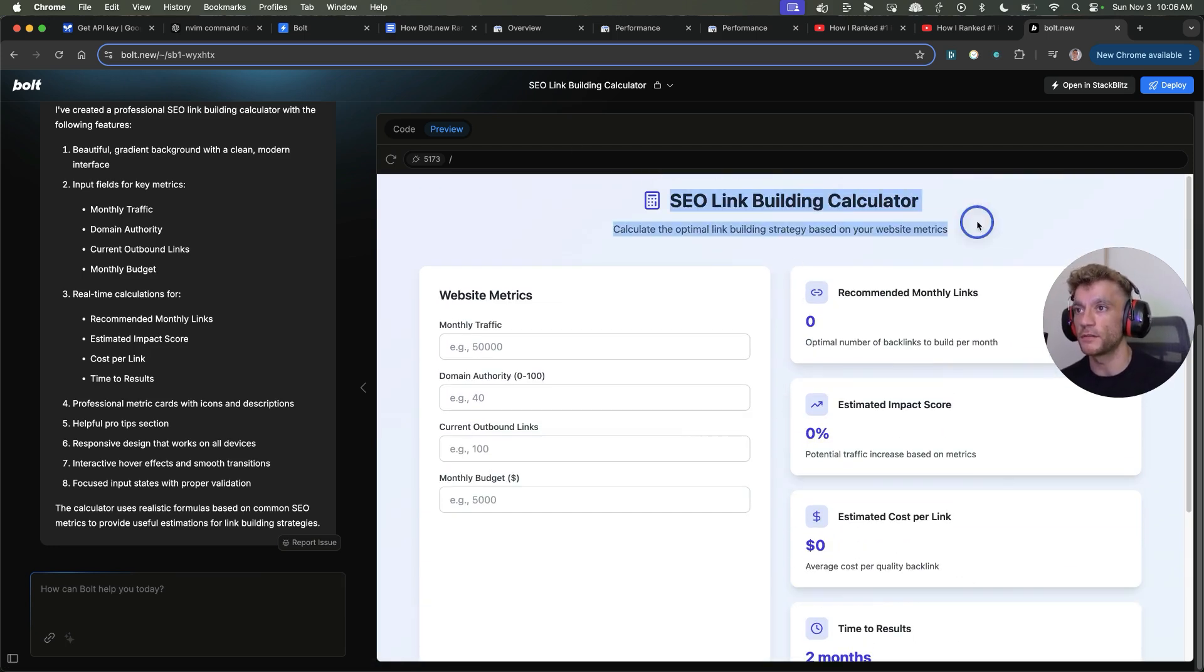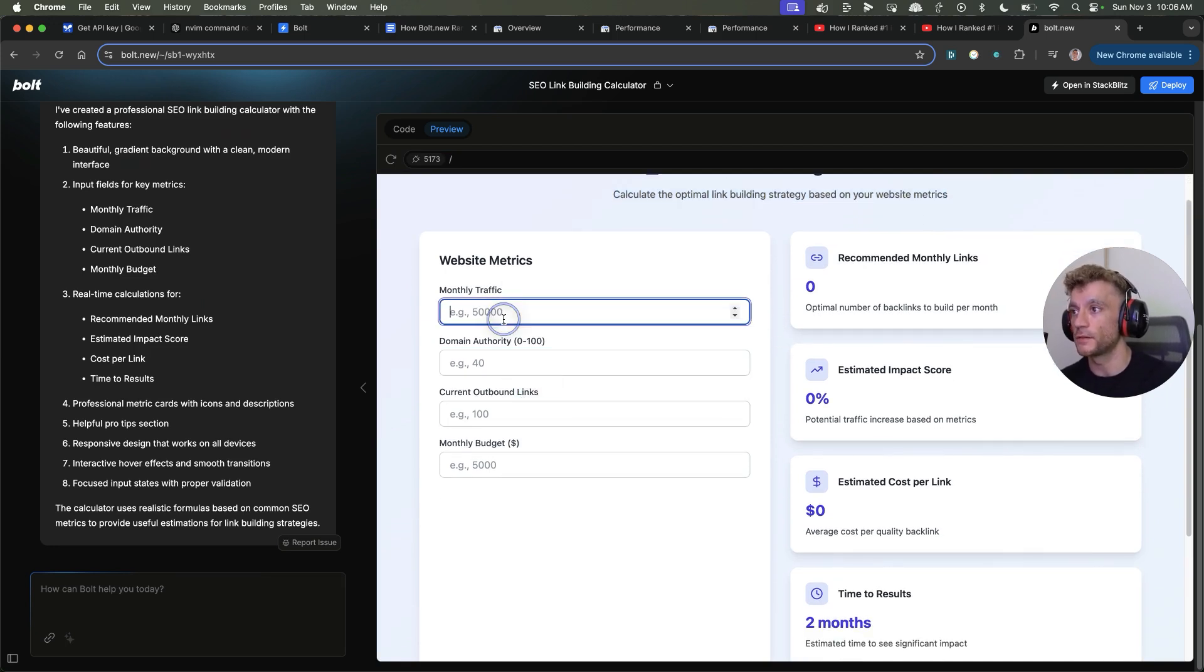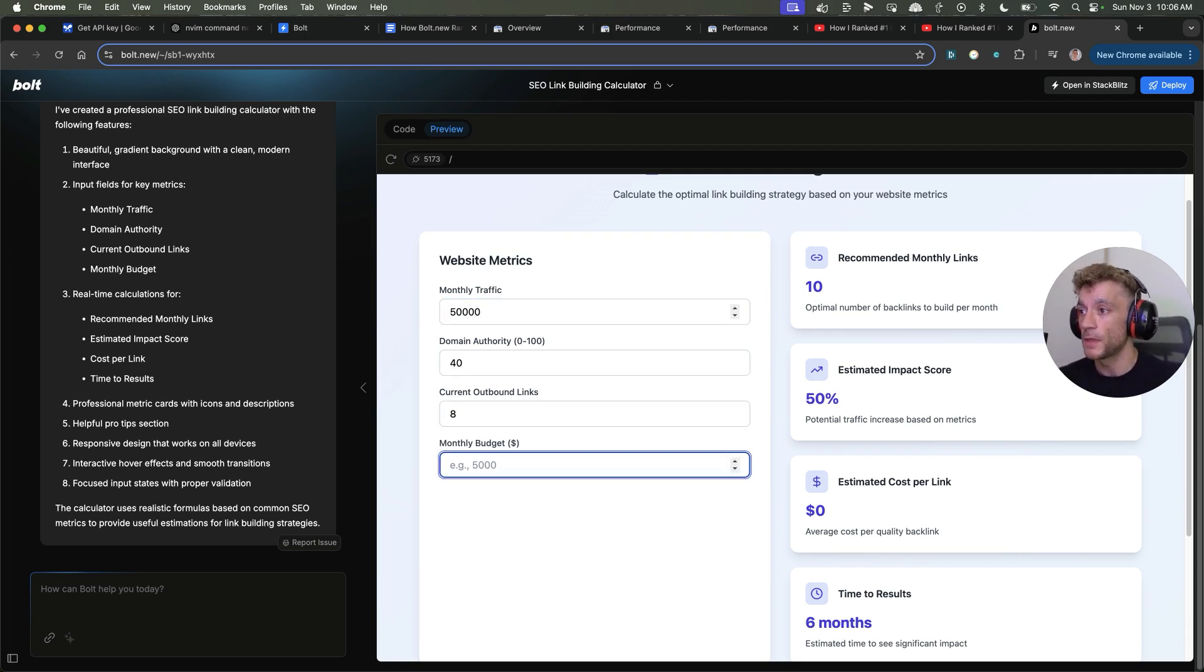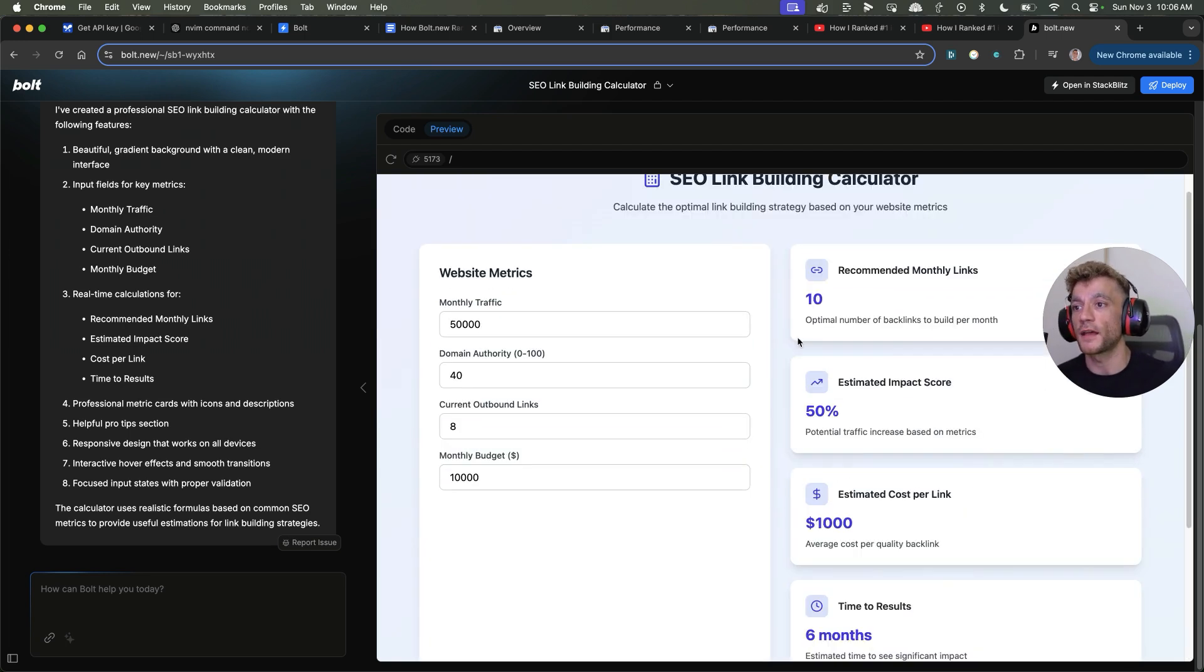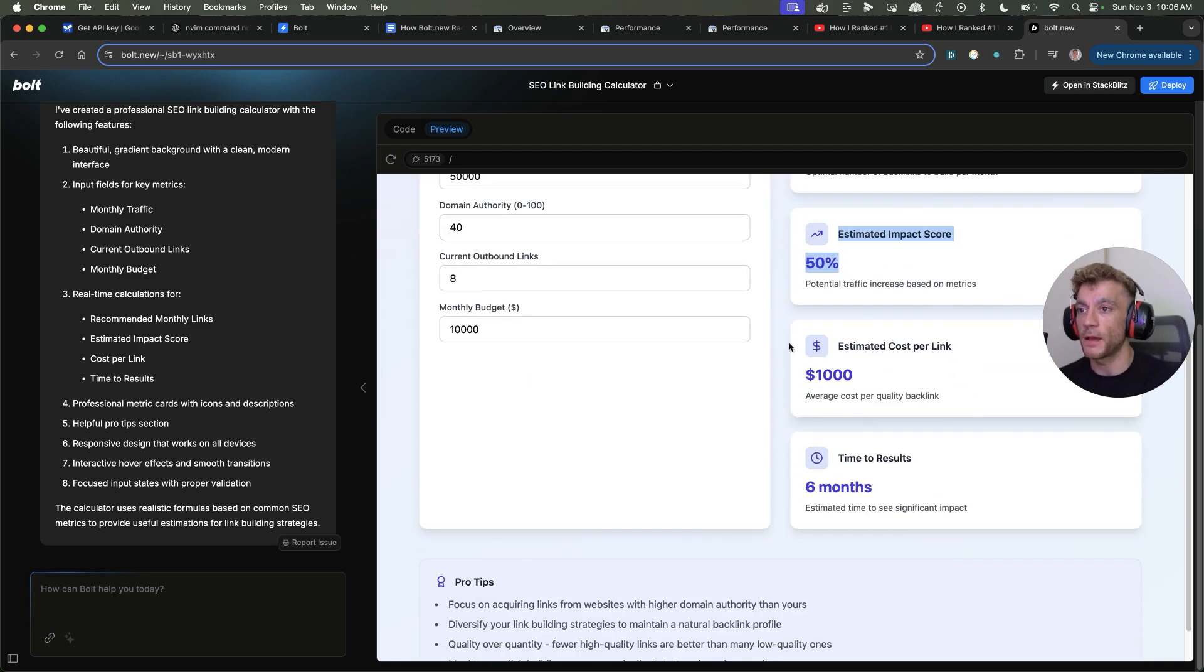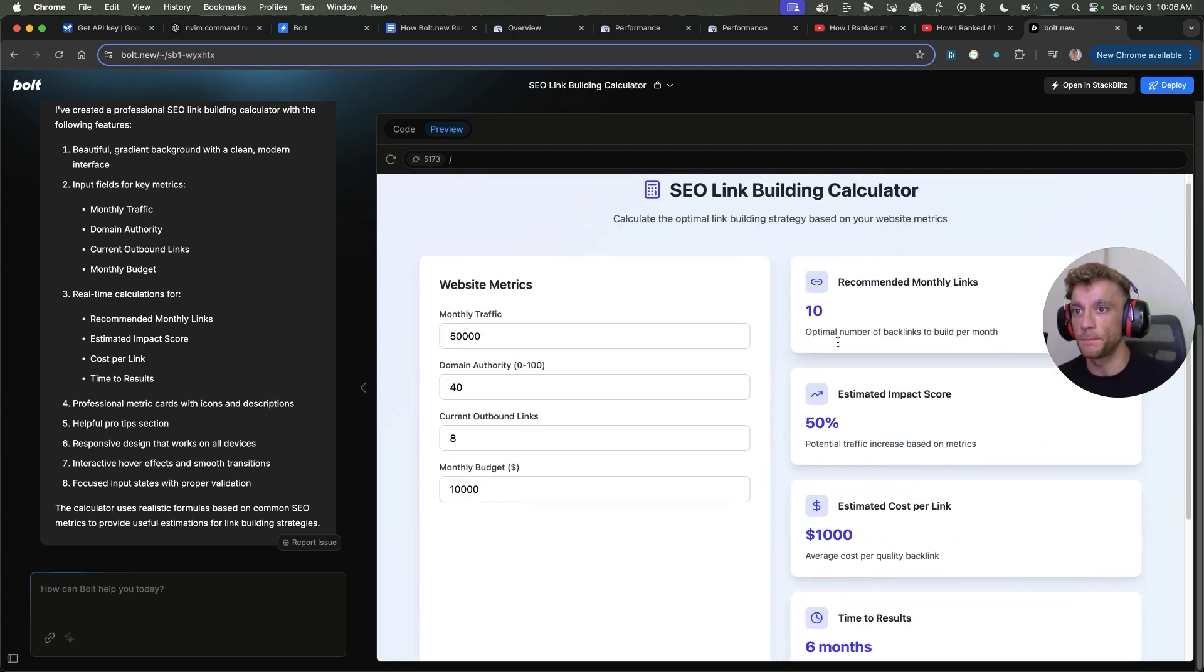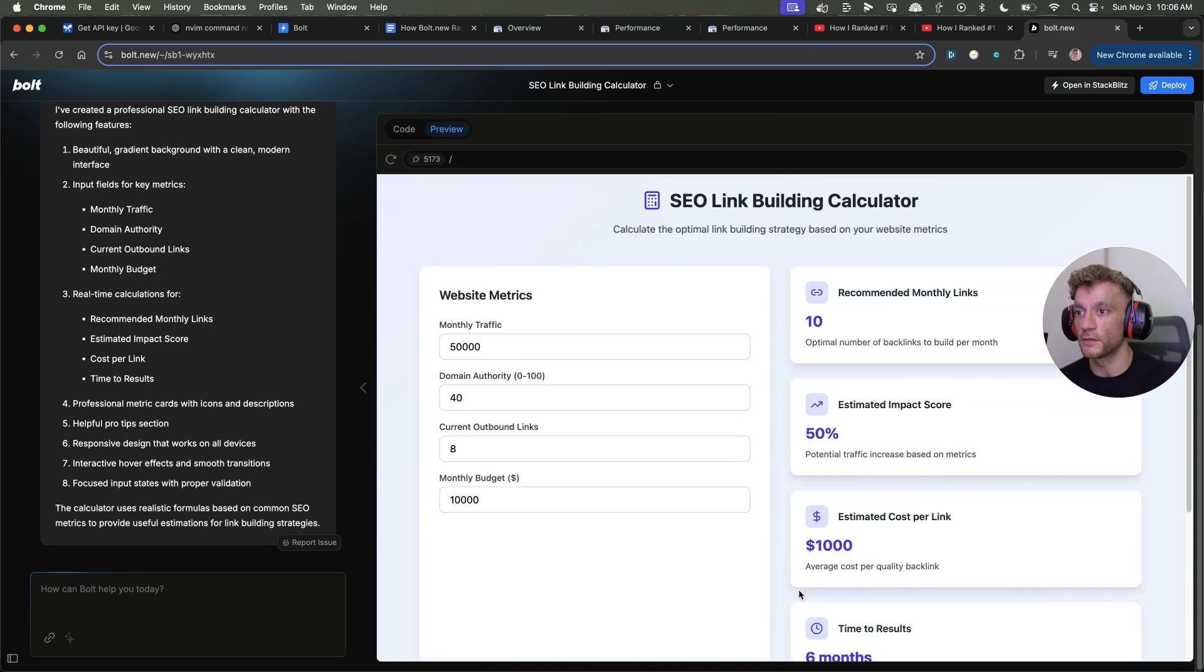For example, if someone's looking for an enterprise SEO calculator, then your tool and your website answers that question, gives them a free tool, and helps them straight off the bat. So, for example, we've got this SEO link building calculator. Really nice UI. People just plug in the metrics right here. For example, let's put 50,000 right there. We'll put domain authority 40. We'll put current outbound links for eight. And we'll put monthly budget as 10,000. And all of a sudden, you can see exactly, here's the recommended monthly links. Here's the impact score. Here's the estimated cost per link. Here's the time to results. And you've just built a really amazing tool in the space of like two seconds to rank for the keyword.